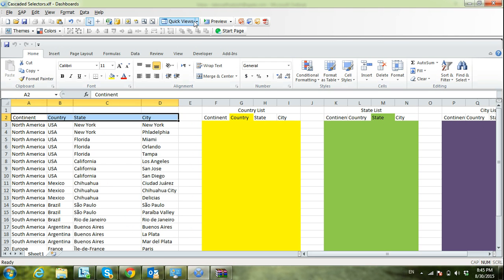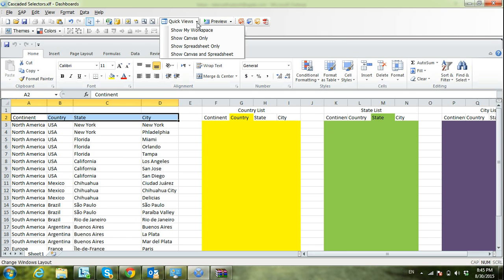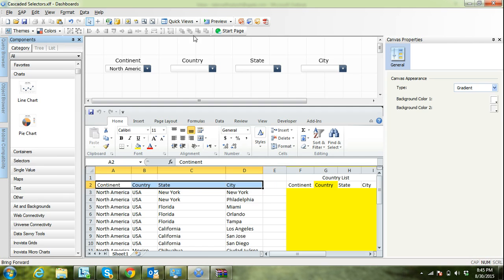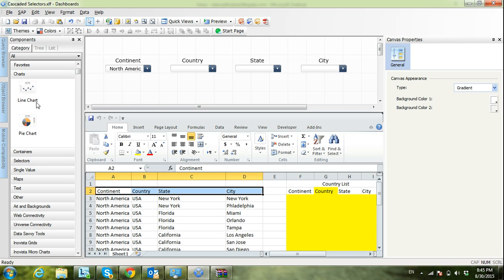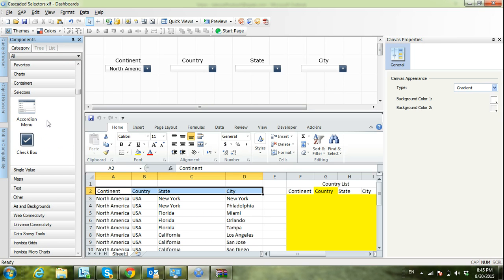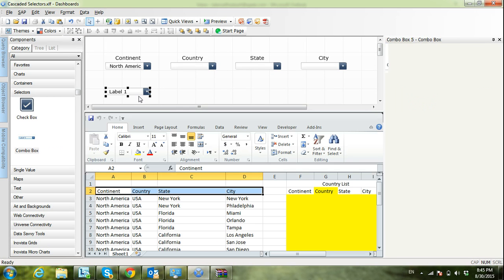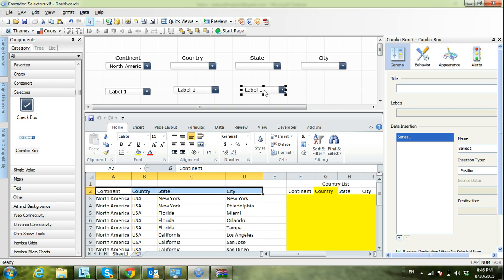Let's start doing our example. First I need to drag four combo boxes. I'll go under Components, under Selectors, and I can see the combo box. I will drag one and make four copies of it — one for continent, one for country, one for state, and one for city.